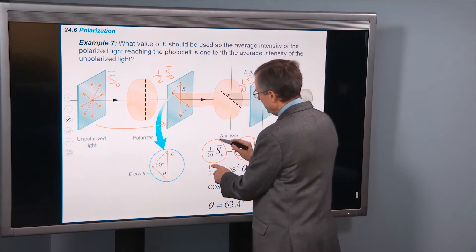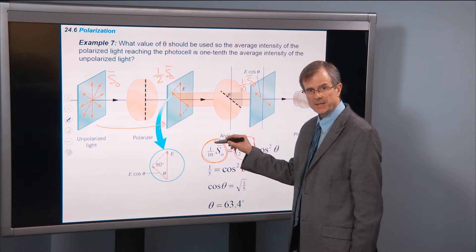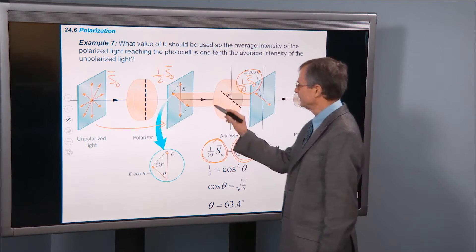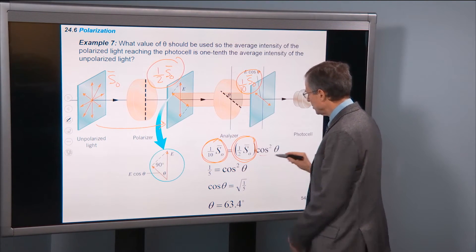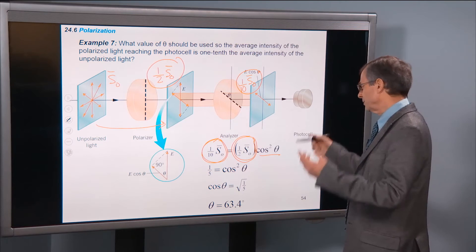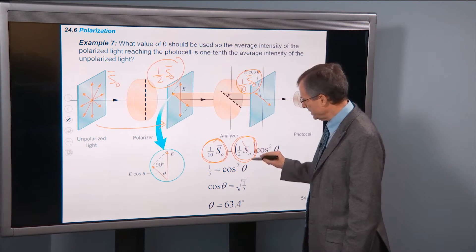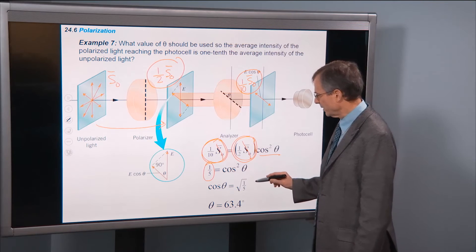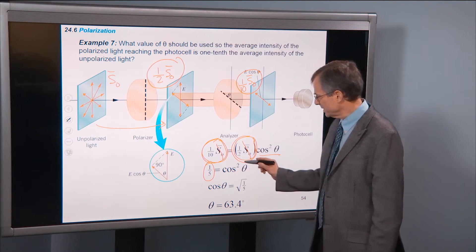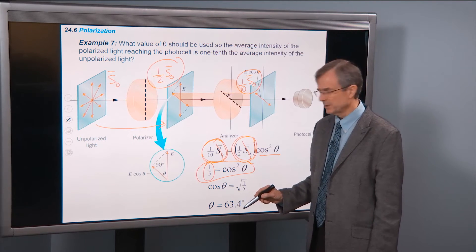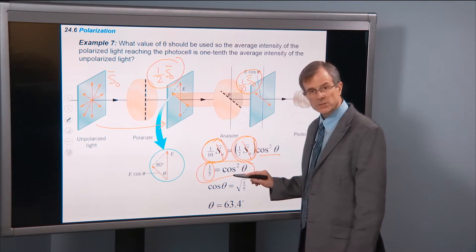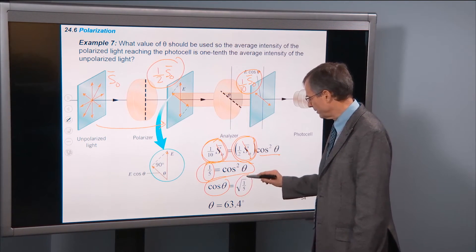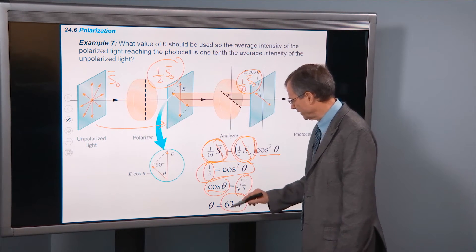Here's the intensity getting through the analyzer — it's one-tenth. Here's the intensity entering the analyzer times cos²θ. The S₀ terms cancel, we multiply both sides by 2, and 2 over 10 is one-fifth, so we get cos²θ equals one-fifth. To find θ from this equation, we take the square root of both sides: cosine θ equals the square root of one-fifth, and then we just take the inverse cosine to find the angle.